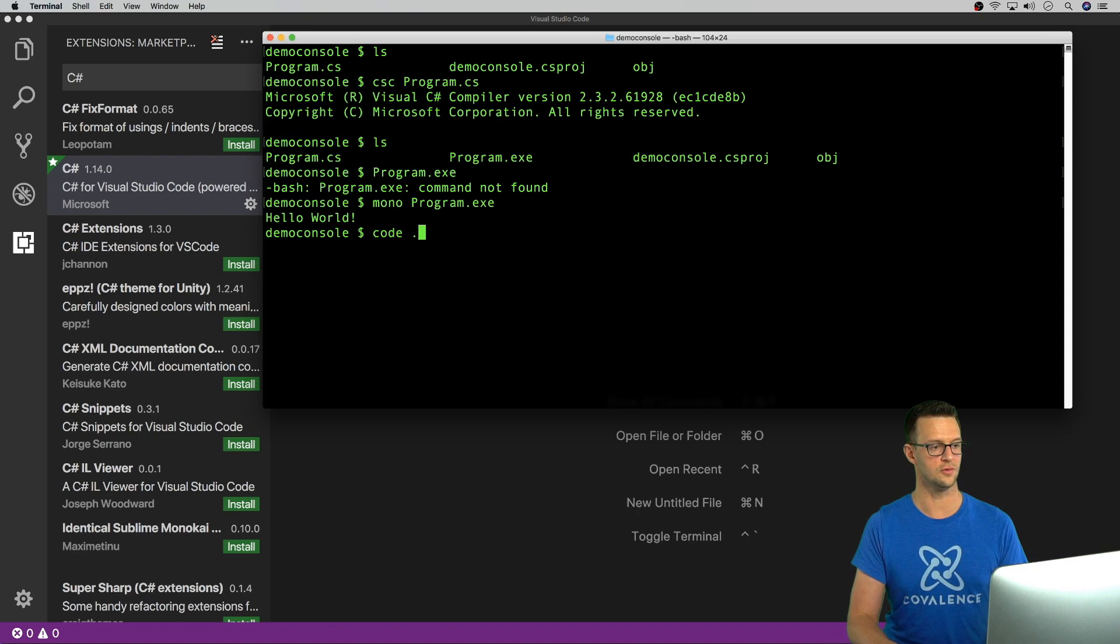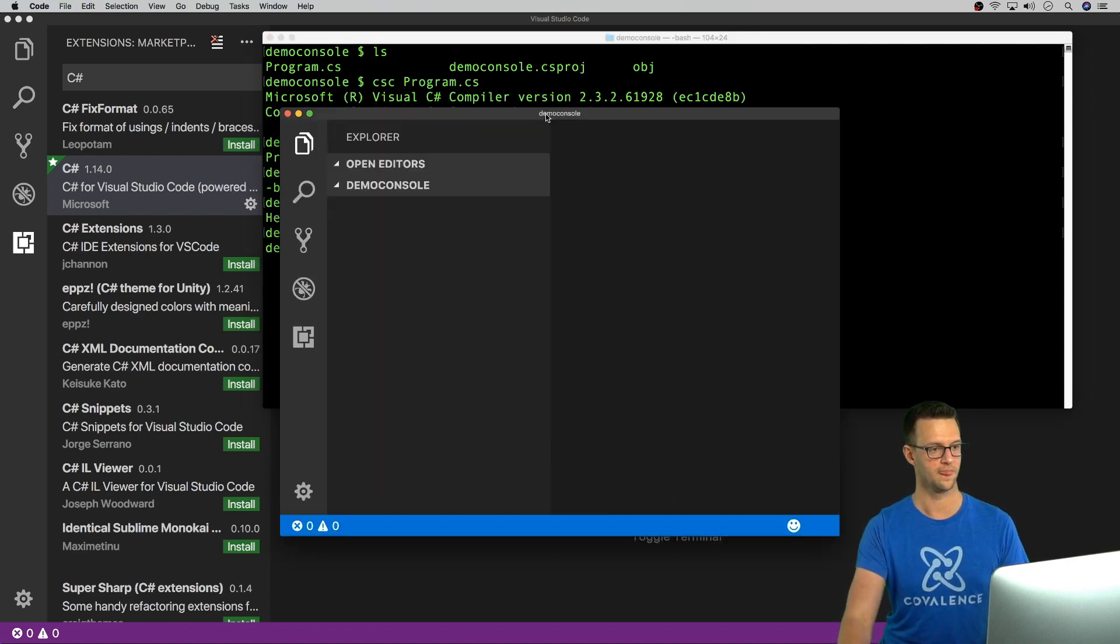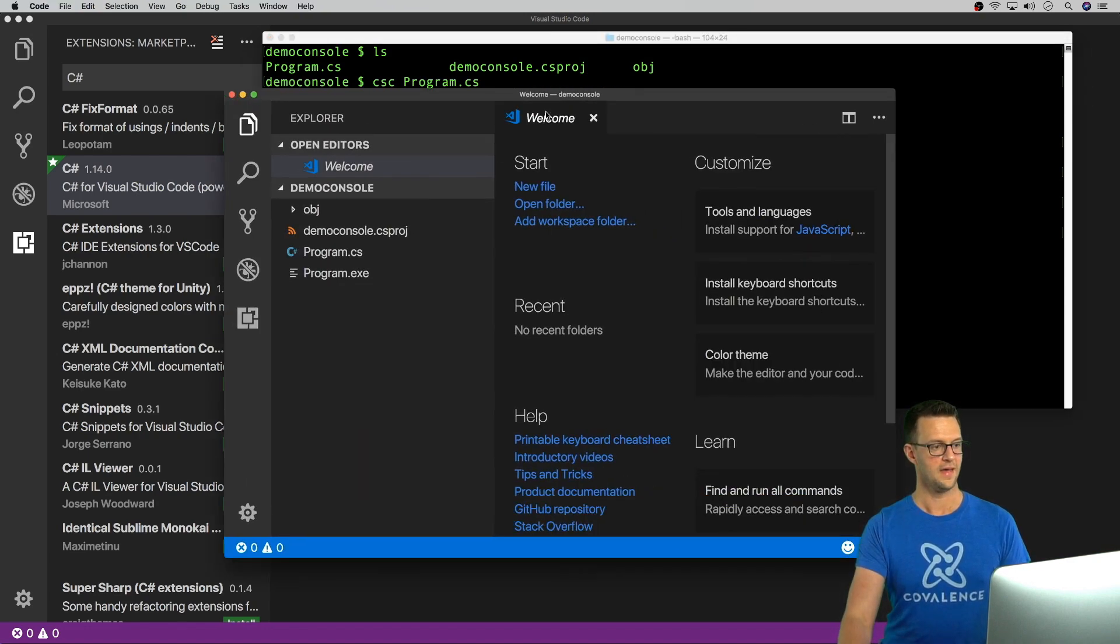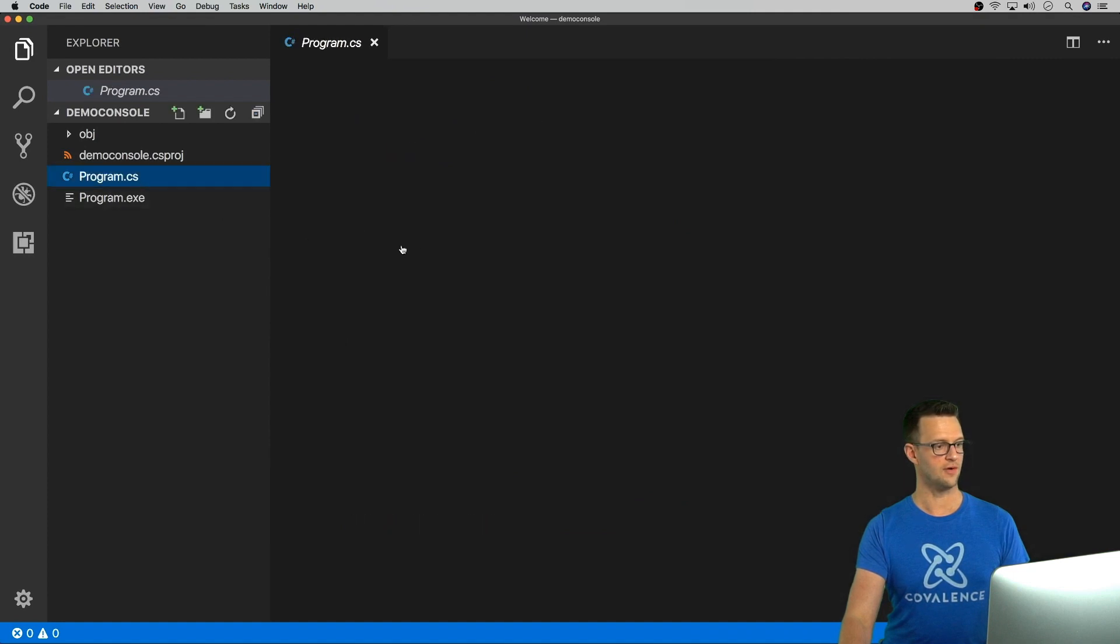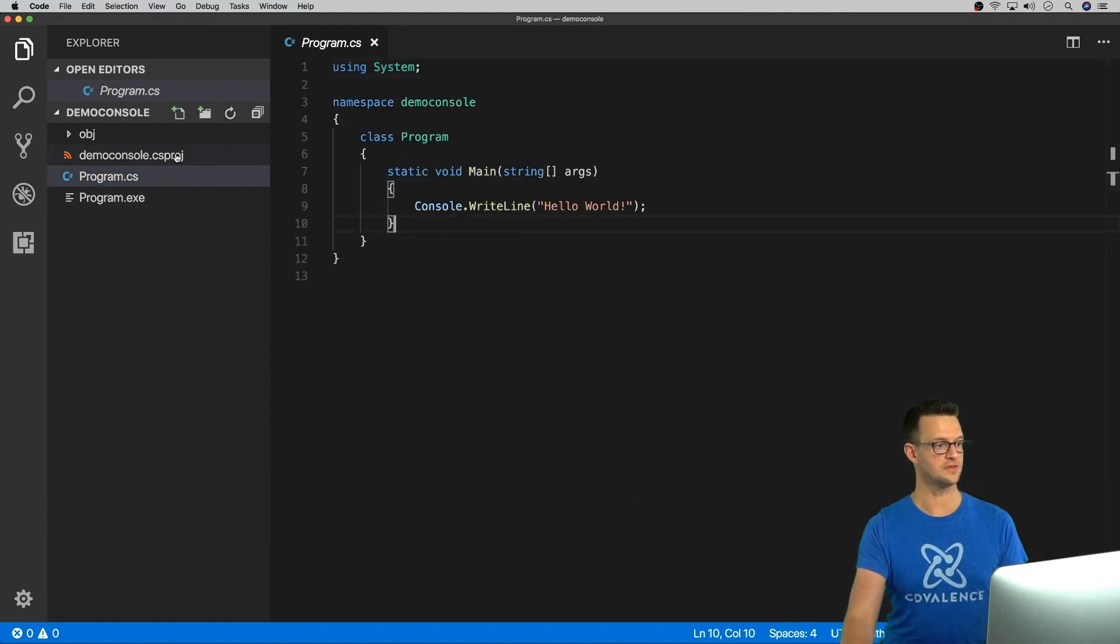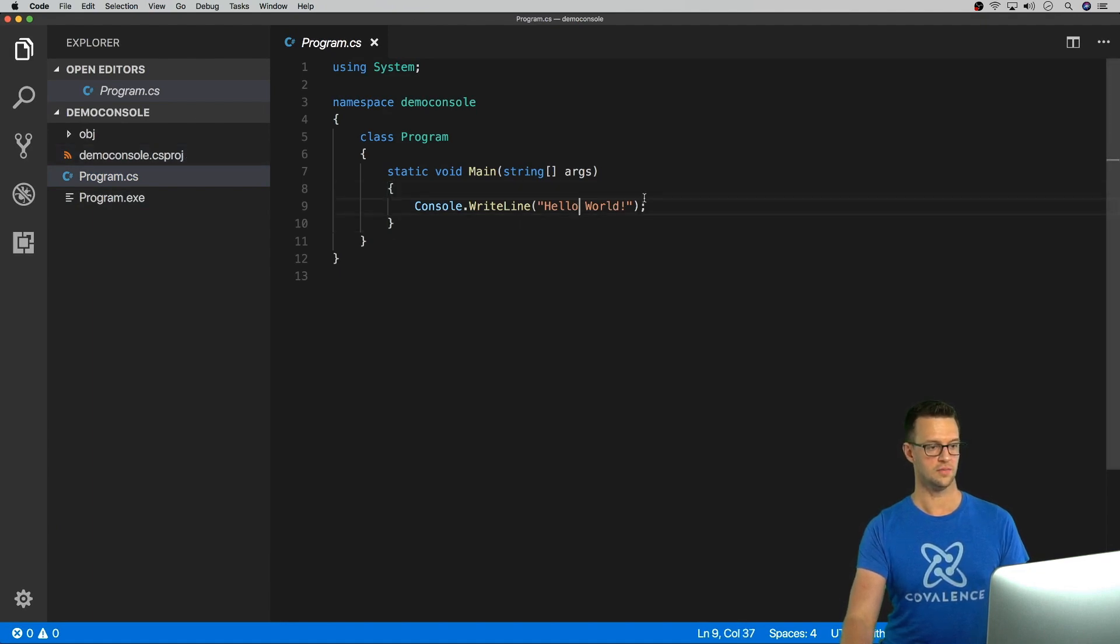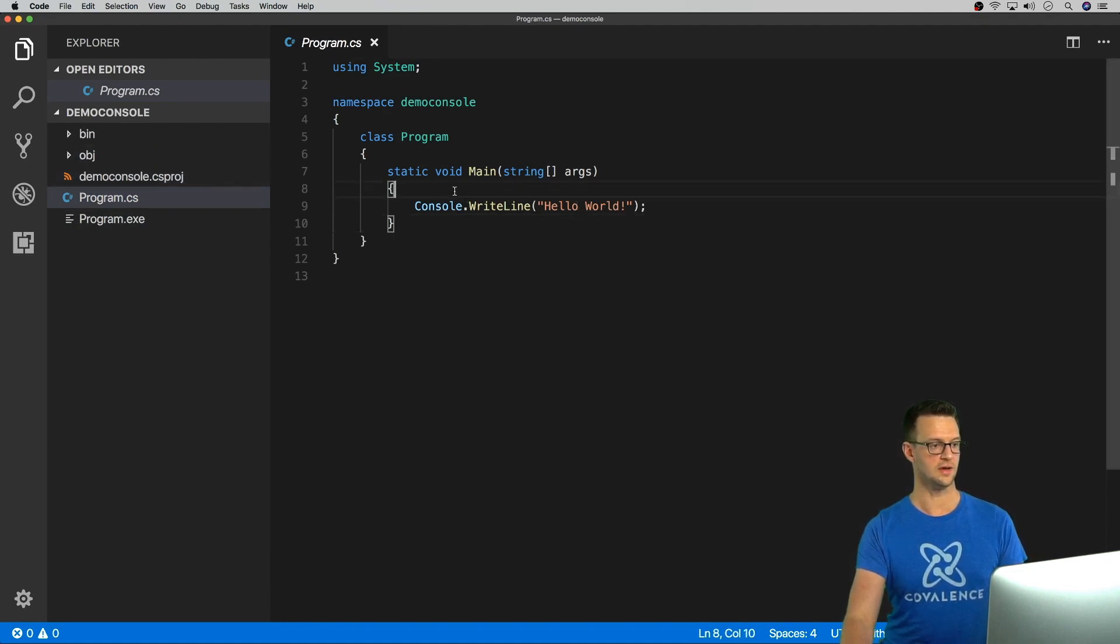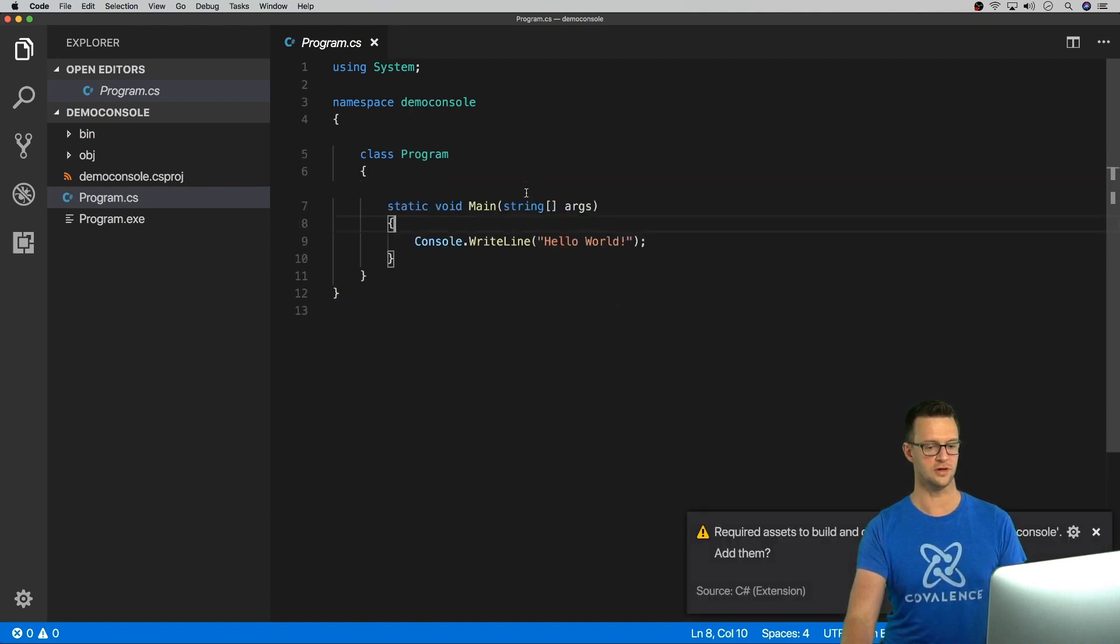So just say code dot right here, and that will open it up in Visual Studio Code. And let's see what we got. So we have our program.cs file, which is all that we really need. We also have a csproj file here. And this is it. It's just a console.WriteLine. Now, let's look at some other cool stuff we can do here.